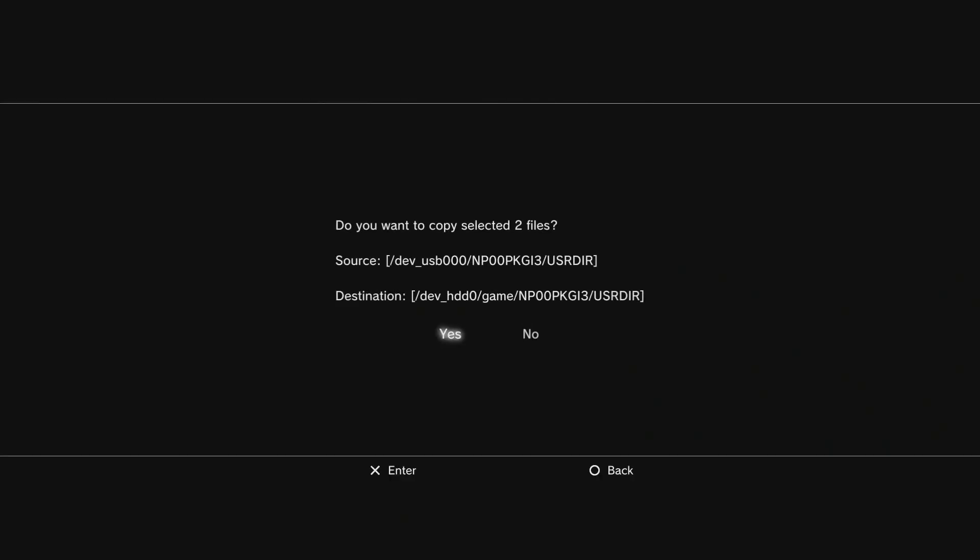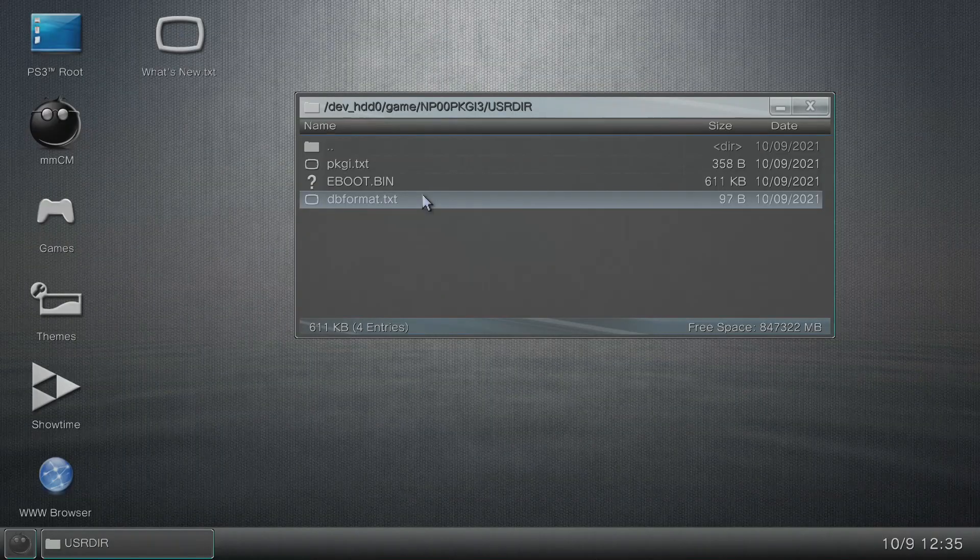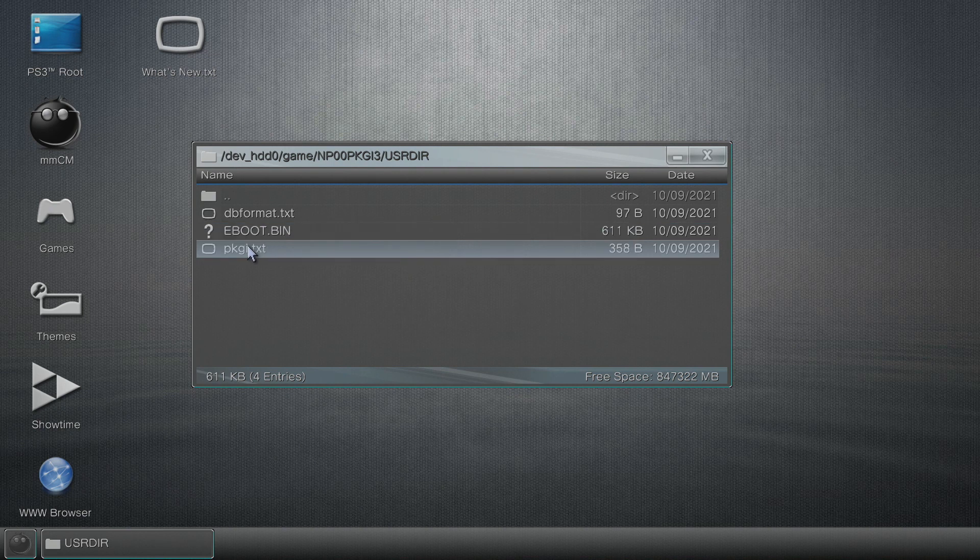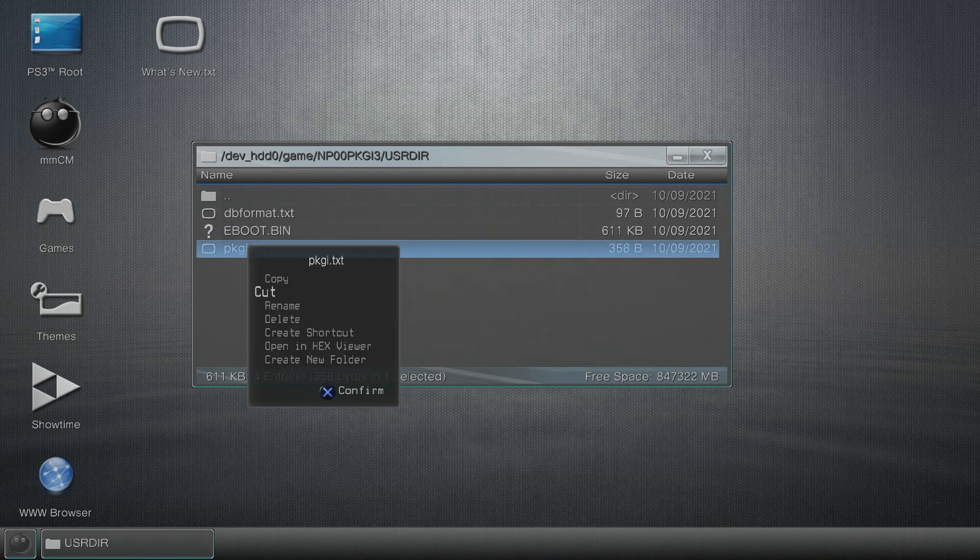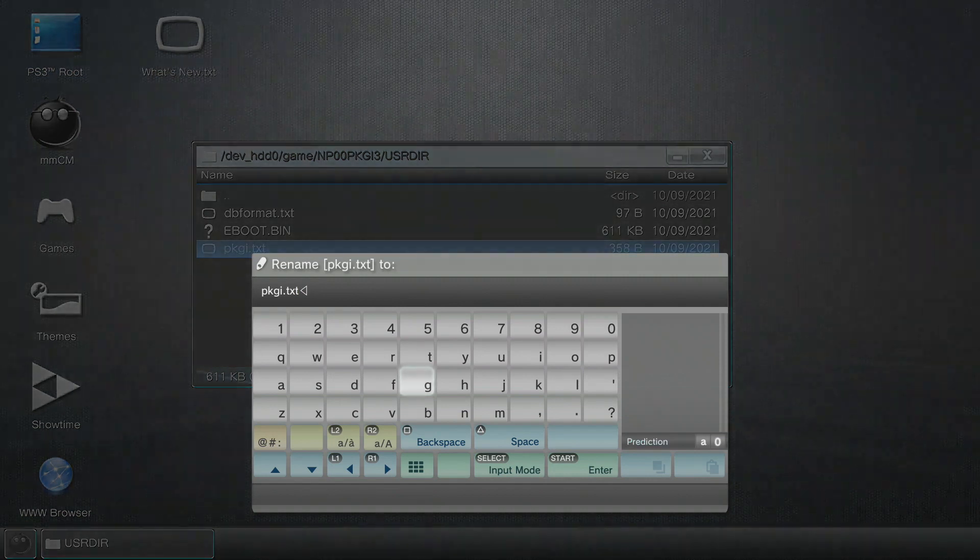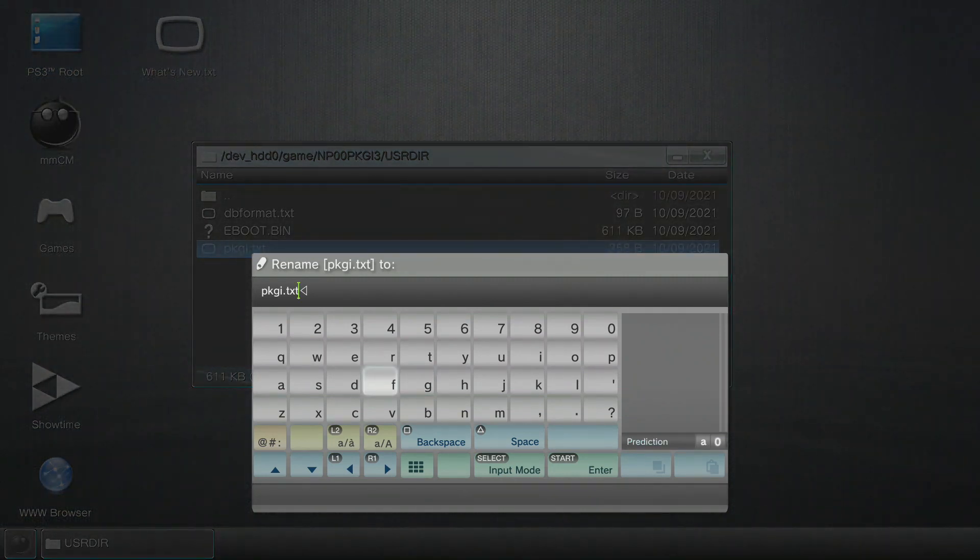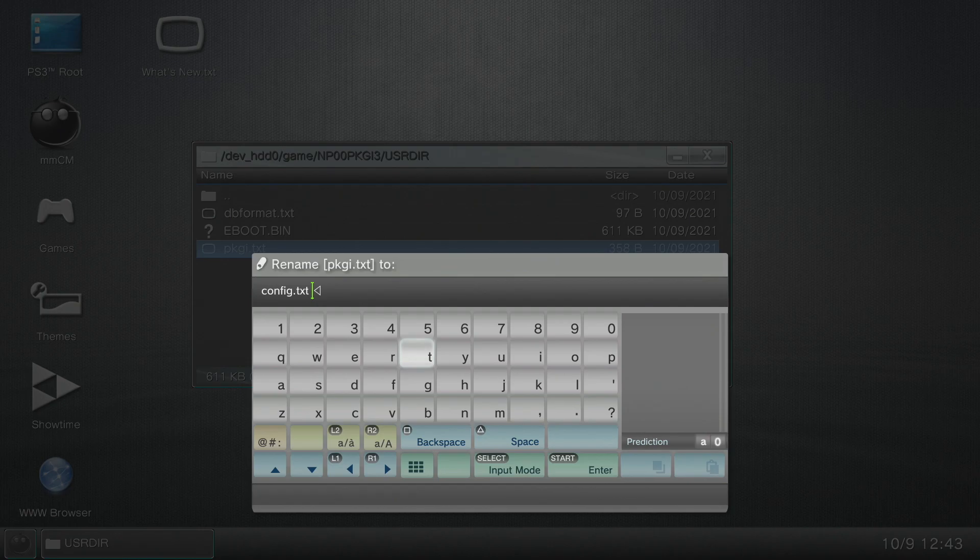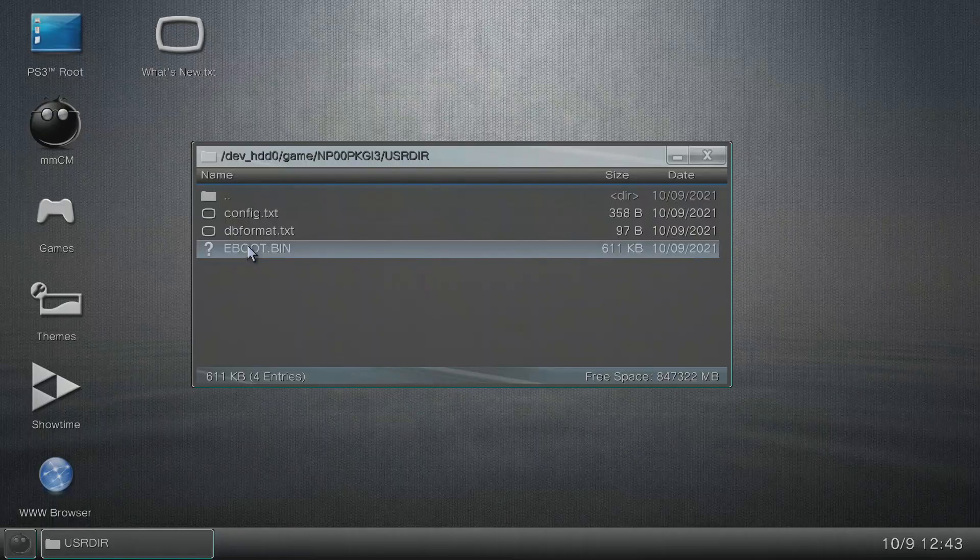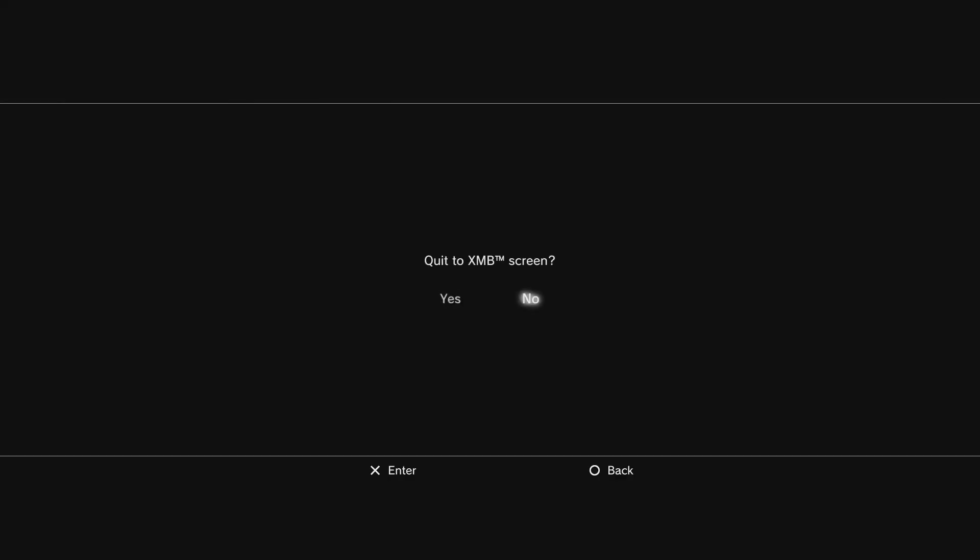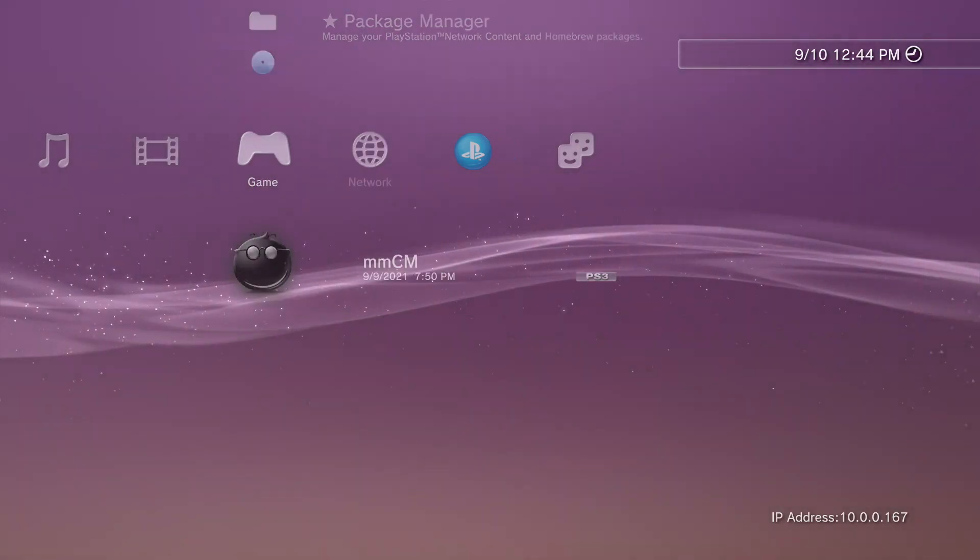So it's going to ask us are we sure, yes we're absolutely sure. And as you can see if you didn't do that, now is an additional time to change that to config.txt so you can just rename it right here within Multiman. Okay so that is what we have and that should get us where we're looking to go.